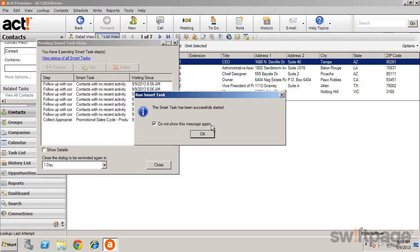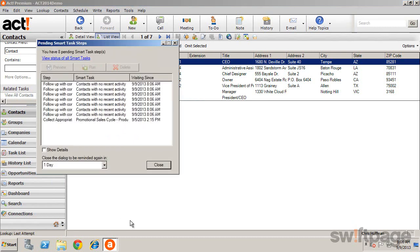We get a notification that the Smart Tasks has been successfully started. And then the Pending Smart Tasks Steps dialog box appears, where you can select a specific step to preview, to run, or delete.